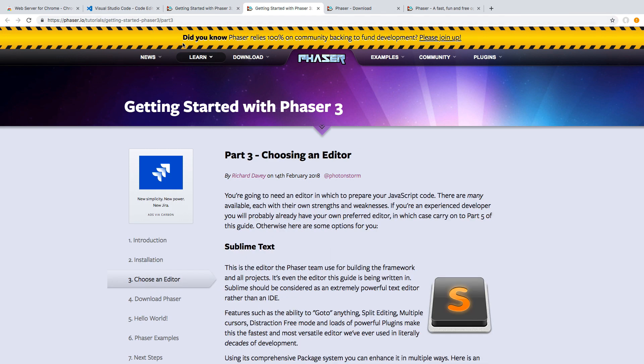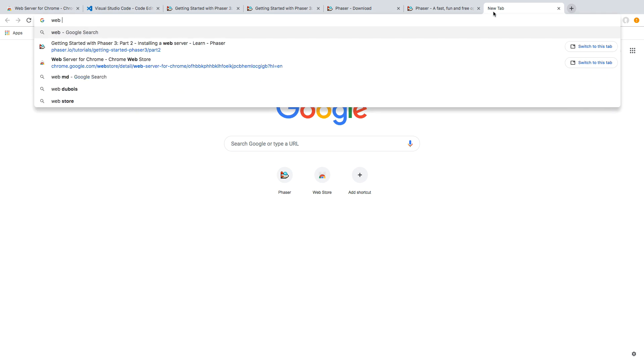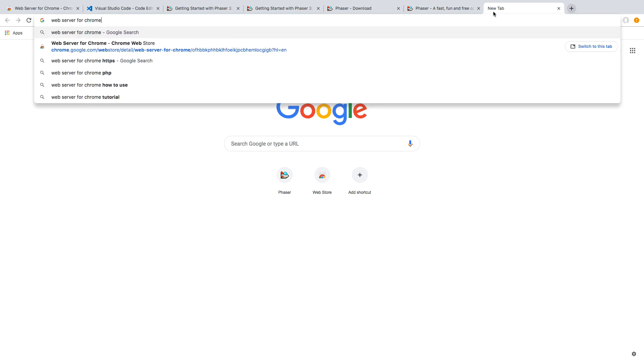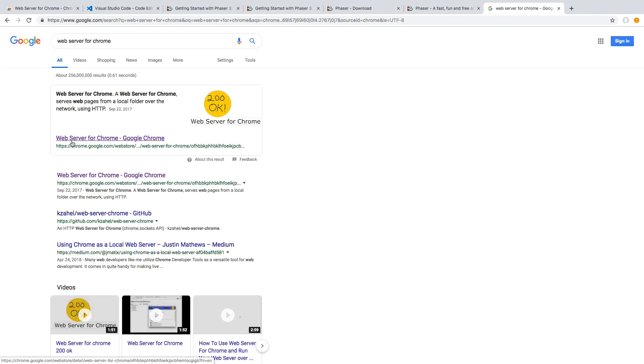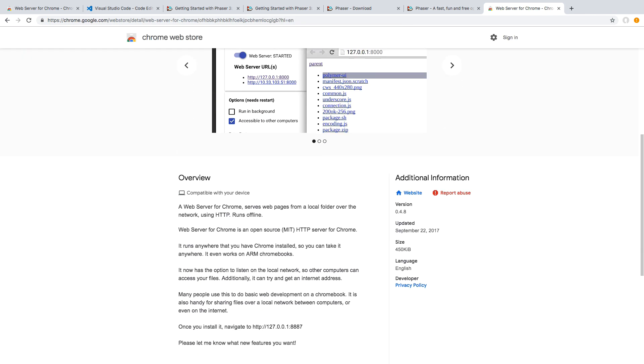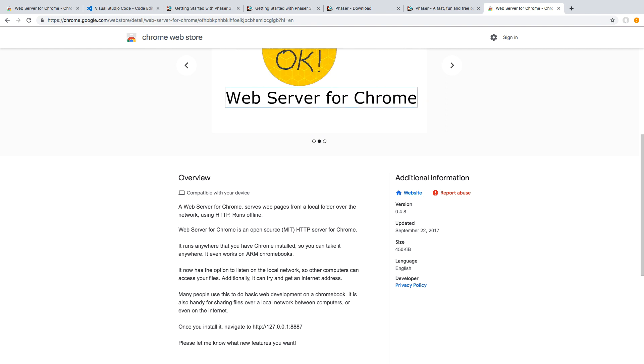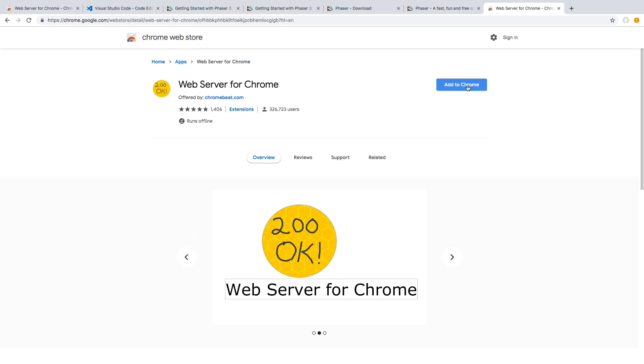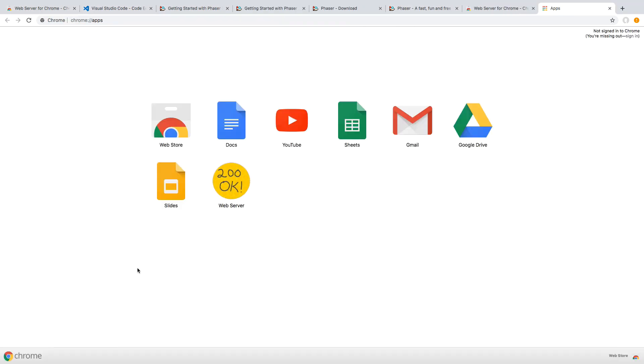So to get the Chrome extension, if you go ahead and do a search for web server for Chrome, you should see it as the first result. So it is a very simple Chrome extension where you just point it to a local folder where you want to host files and then it will spin up your server for you. So to use it, we are just going to click the add to Chrome button, click add app, and then you will see on your Chrome apps, you will have a new app added.